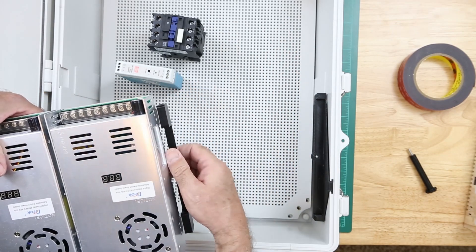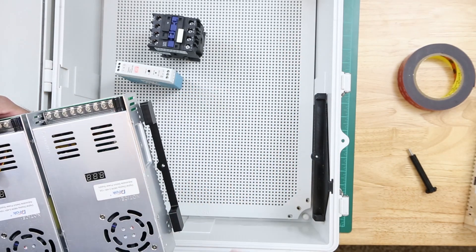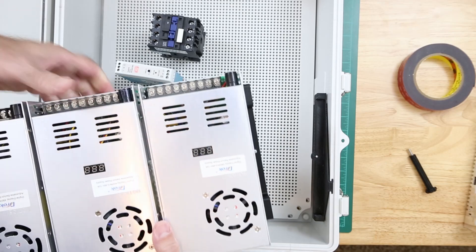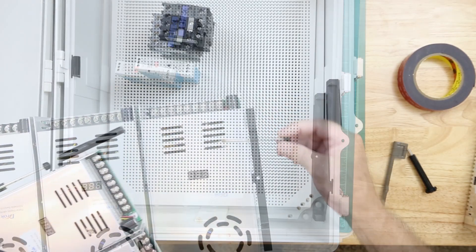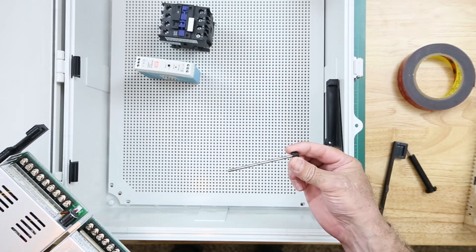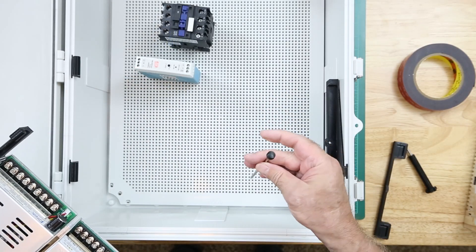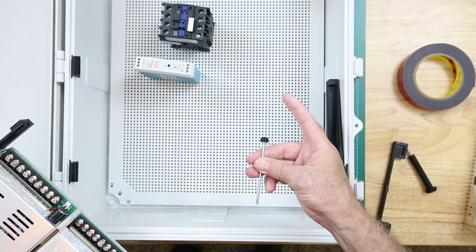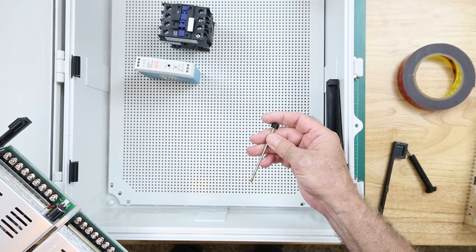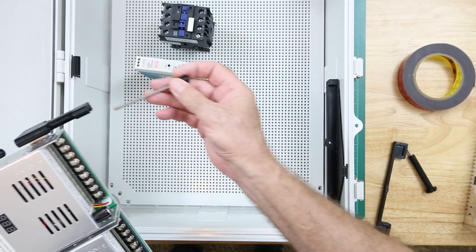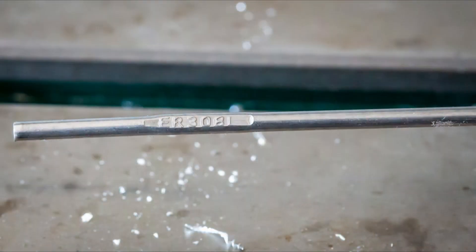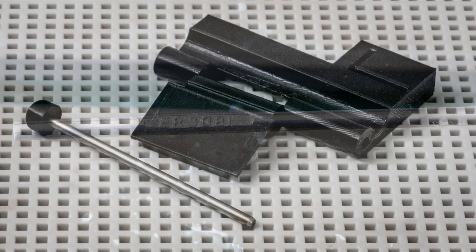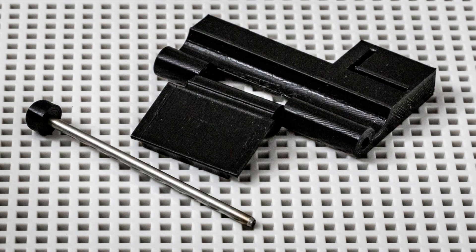For the hinge pins, I 3D printed some plastic caps that press fit onto a piece of stainless steel welding rod. The stainless steel welding rod makes for a durable and economical hinge pin.